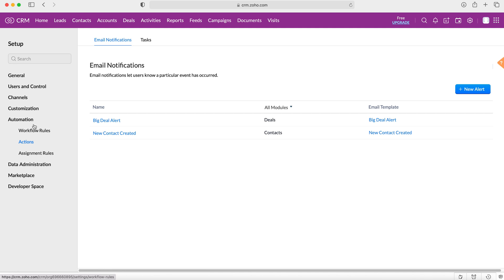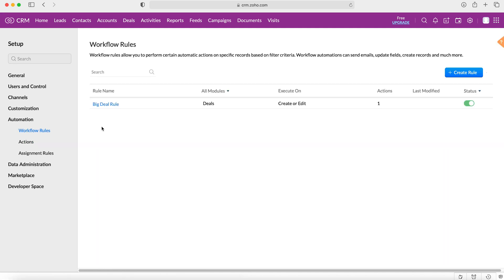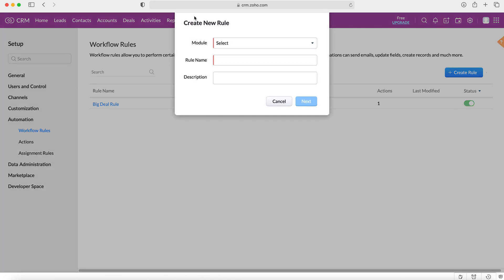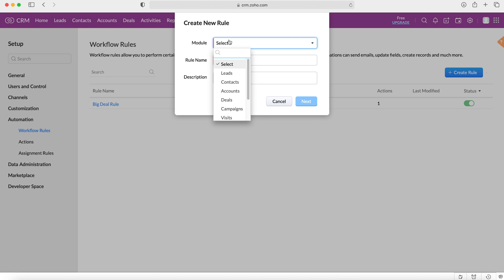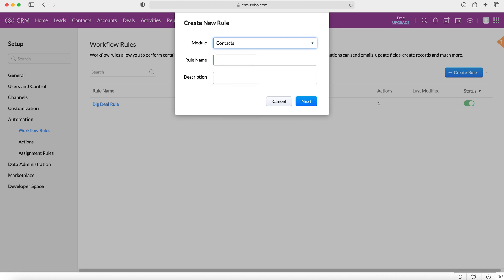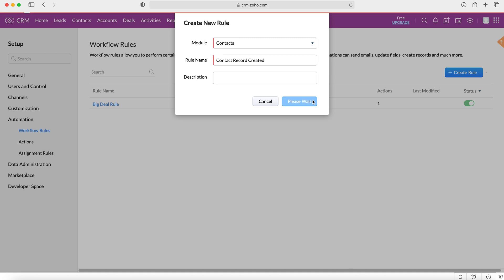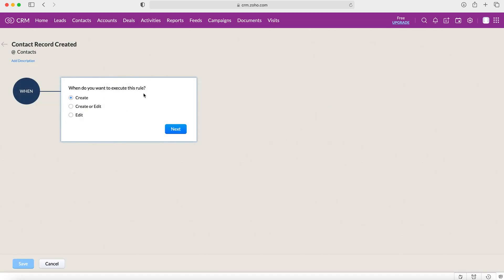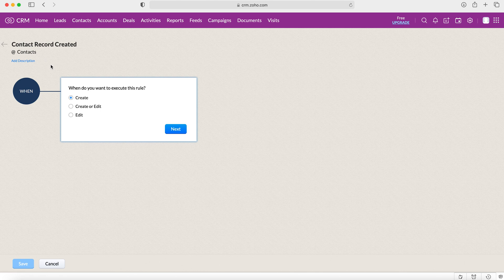So if we go over to workflows on the left side here under automation and press workflows, we need to create a new rule—essentially a workflow—and we need to obviously apply that to the contacts for our example. So, contact, give it a name: 'contact record created', and then press next.